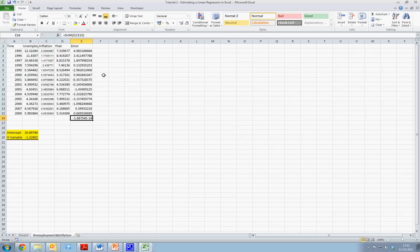Ordinary least squares essentially minimizes the sum of the squared error terms in a model to find the line which best fits the equation.